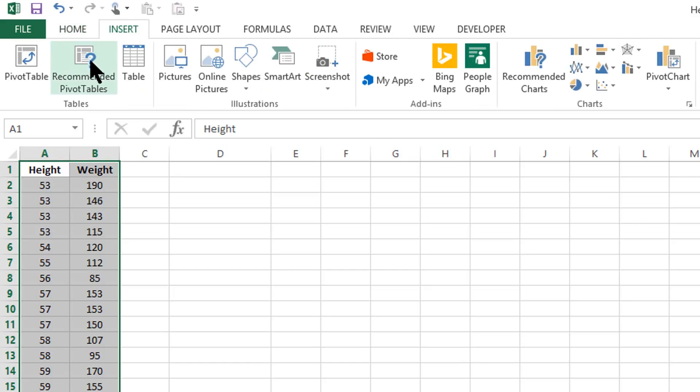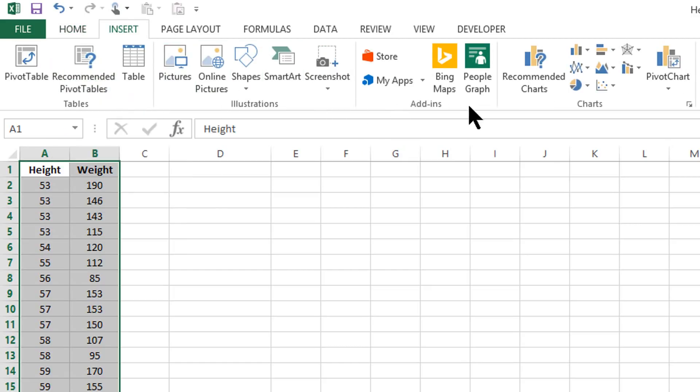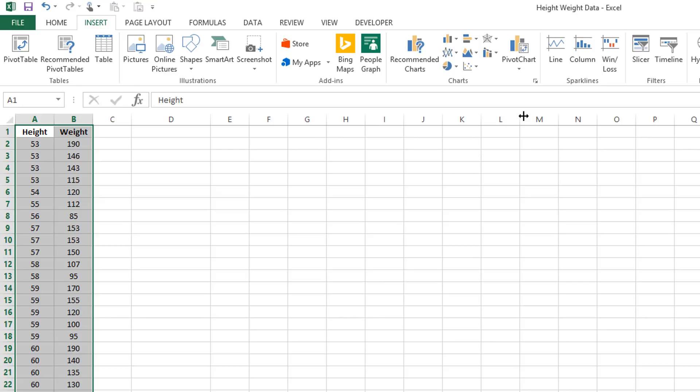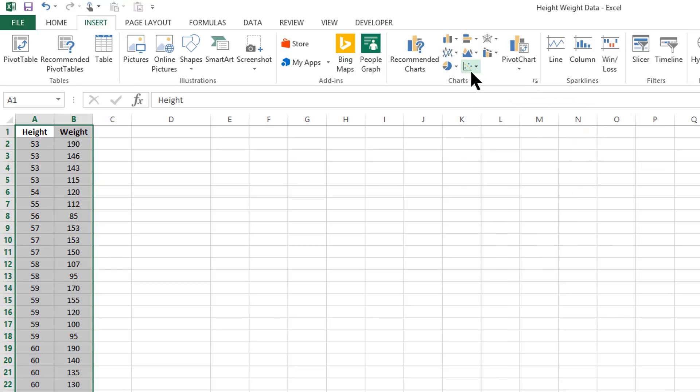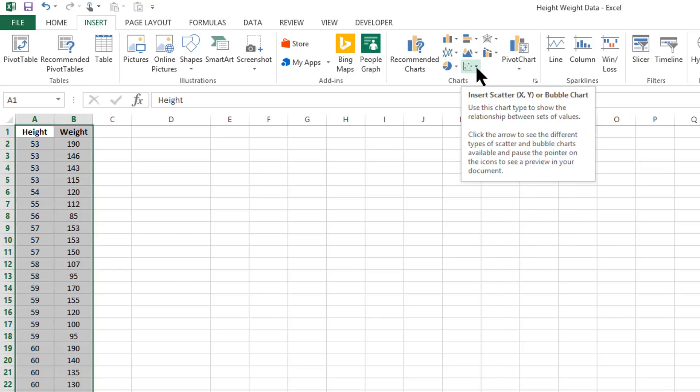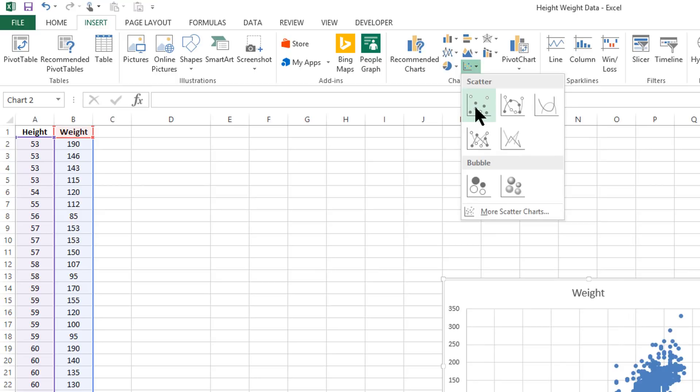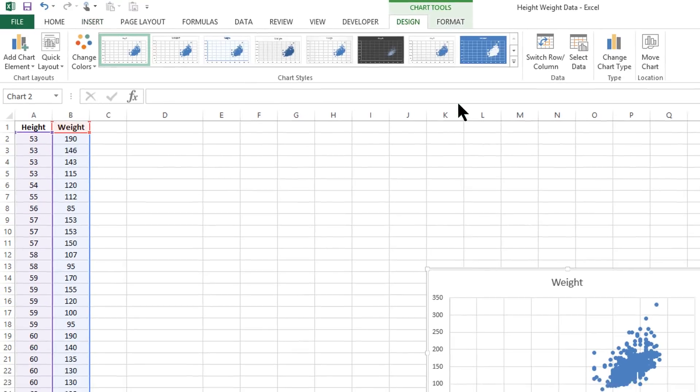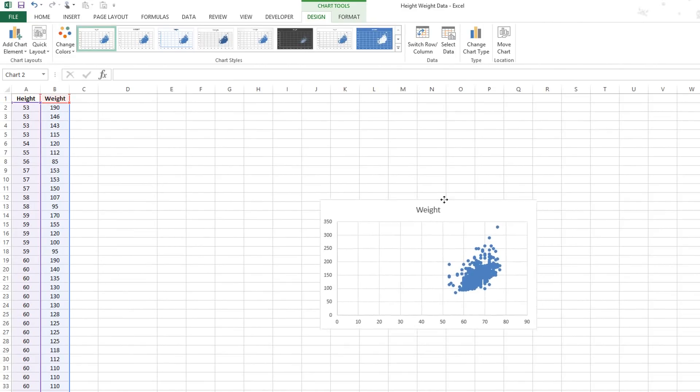Your screen may look a little bit different than mine because there are different versions of Excel. But somewhere along this top tab, you will have an option for choosing a scatterplot. On my particular system, it's going to be this little image of a scatterplot. And of all these options, I just want the one without any lines in it. And if I click on that, then the graph will show up.